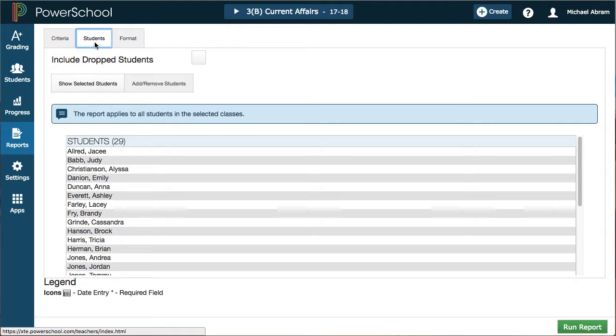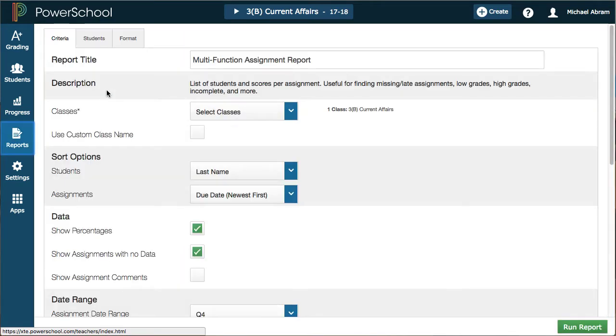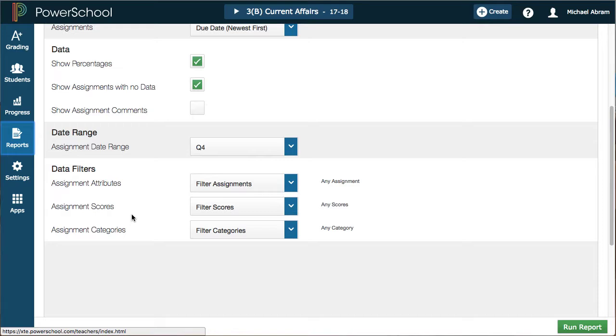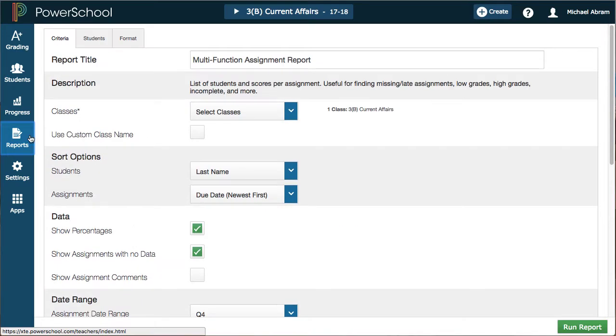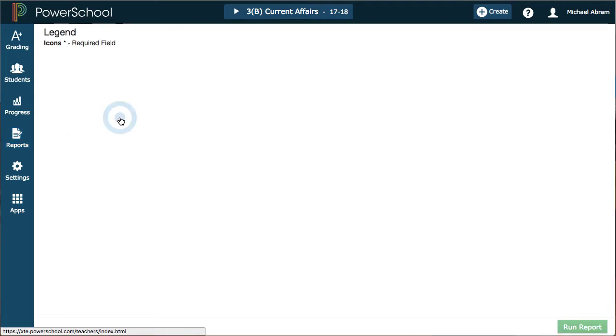Looking across, we have another option called the multi-function assignment report. It's going to be a little different than printing all of the individual student reports.